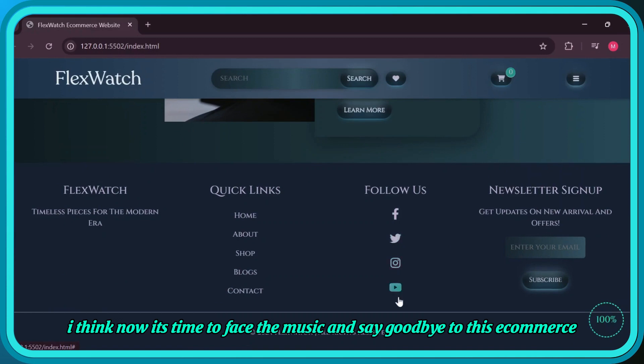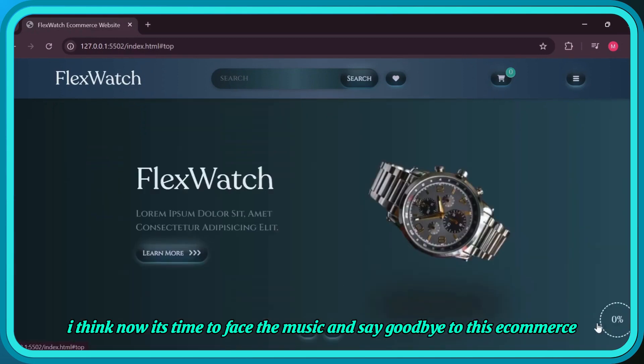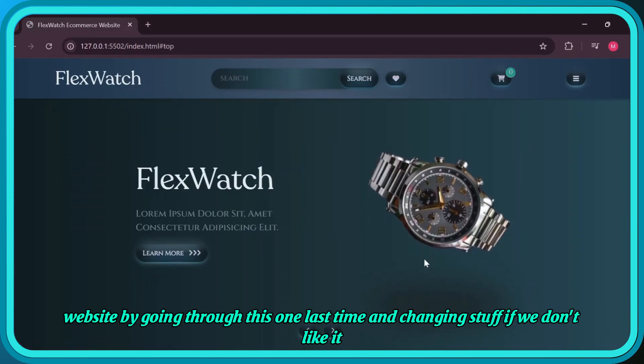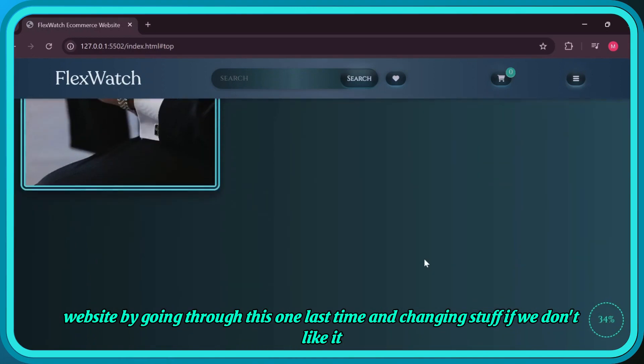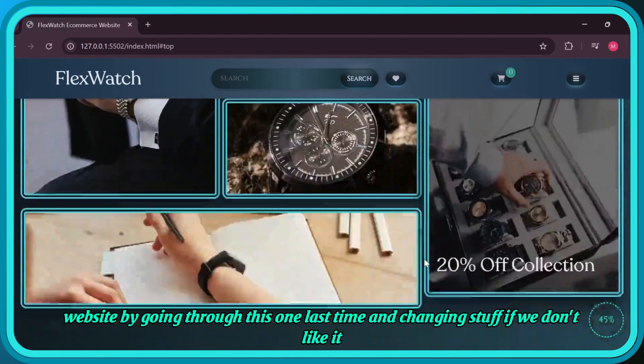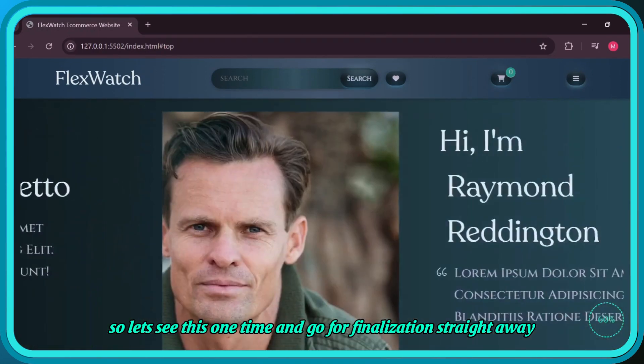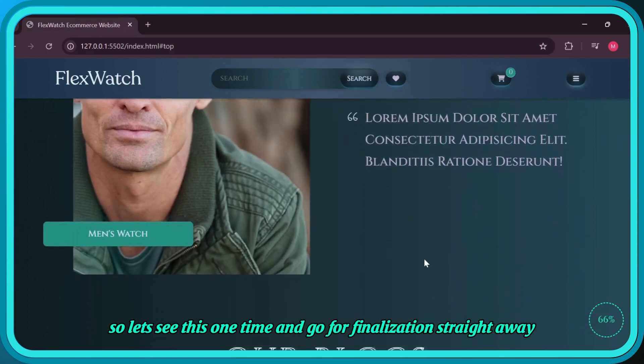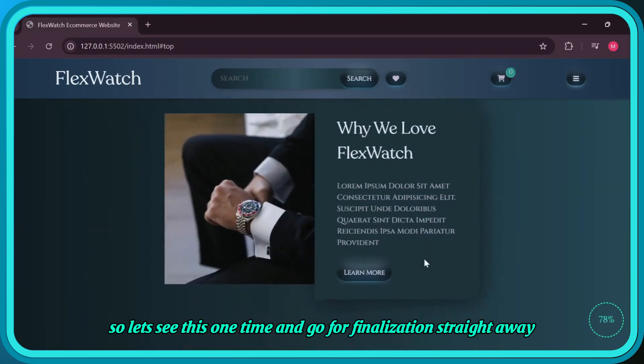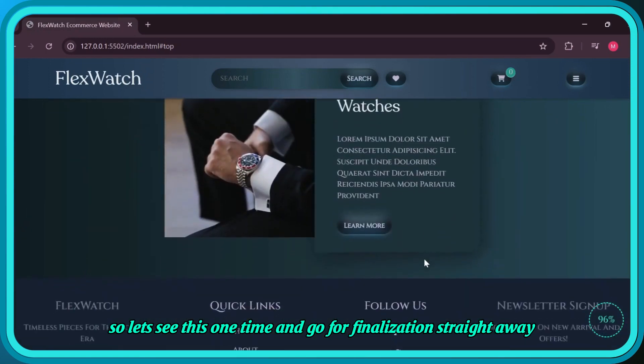Since it's already responsive as we saw earlier, I think now it's time to face the music and say goodbye to this e-commerce website by going through it one last time and changing stuff if we don't like it. So let's see this one time and go for finalization straight away.